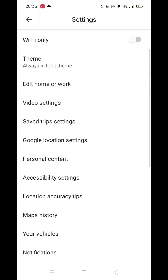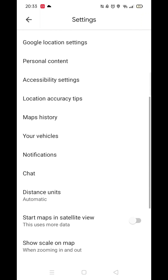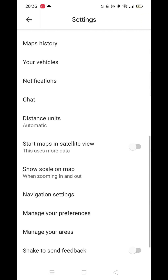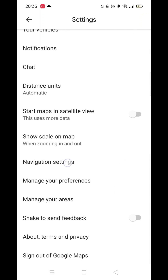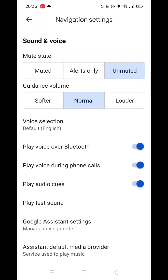Depending on your make and model of phone, this could be anywhere in the list. Once you find the navigation settings, click on it.